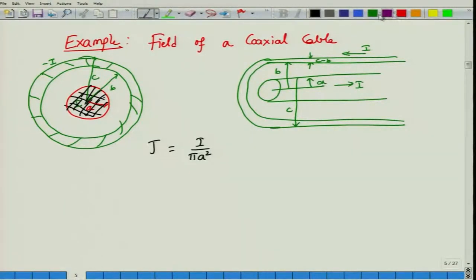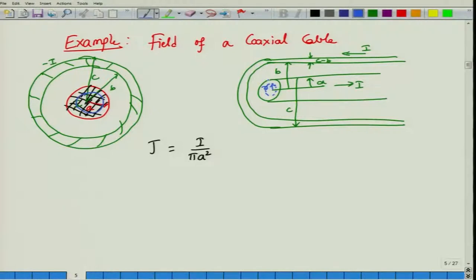My goal is to determine the magnetic field for all values of R. First, I consider the case where R is within the inner conductor, so R ranges from 0 to A. I consider a circular loop at radial distance small r within the inner conductor.